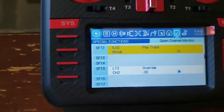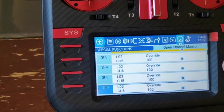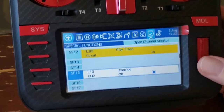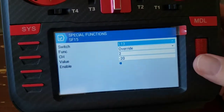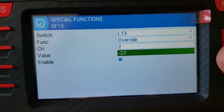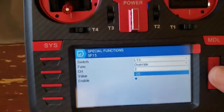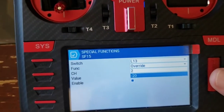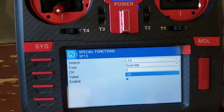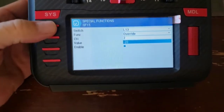If you want to edit the amount of travel for your launch mode, you just go in here and edit the minus 20 value — that adjusts how much up elevator you get. Just make sure you use a negative number to get the right travel, or positive if that's the way your mixes are set up. Make sure it goes the right direction — you don't want to launch into the ground.